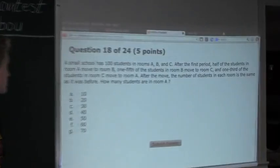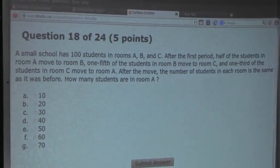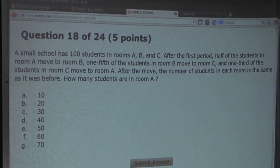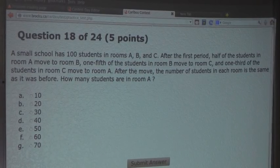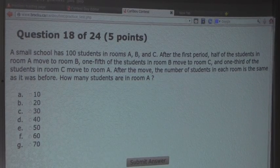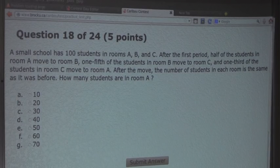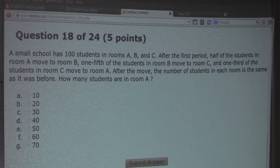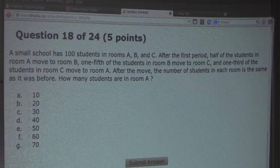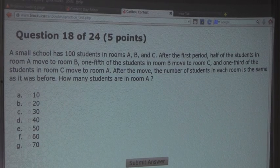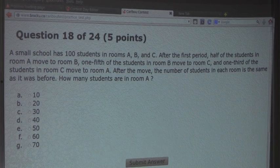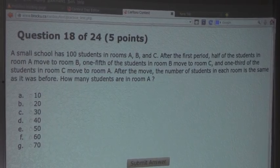Now the question is: a small school has 100 students in rooms A, B, and C. After the first period, half of the students in room A moved to room B, one-fifth of the students in room B moved to room C, and one-third of the students in room C moved to room A. After the move, the number of students in each room is the same as it was before. How many students are in room A?